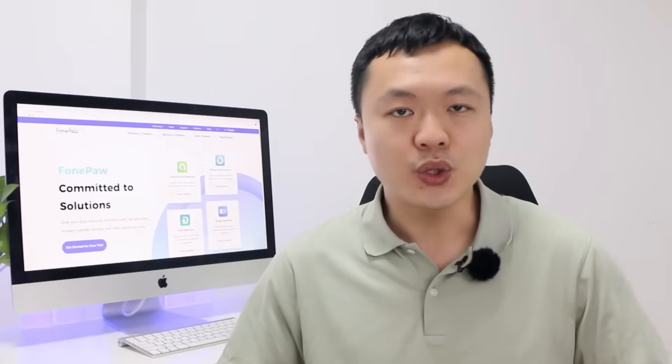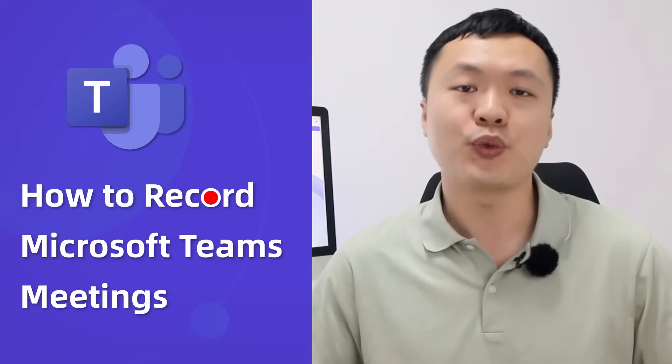Hello guys, I'm Tennis from Phong Paul, a company committed to mobile solutions. In today's video, I will explain how to record Microsoft Teams meetings, whether you've got the permission or not.